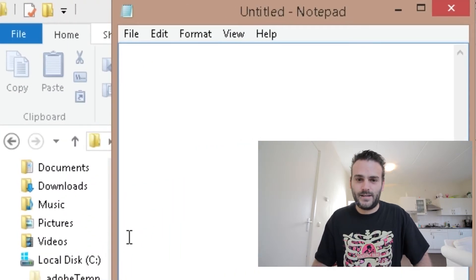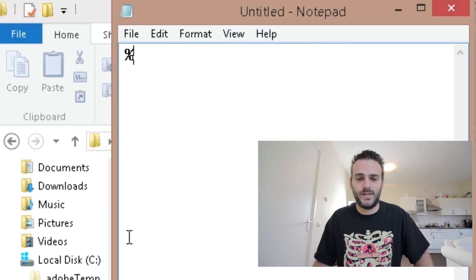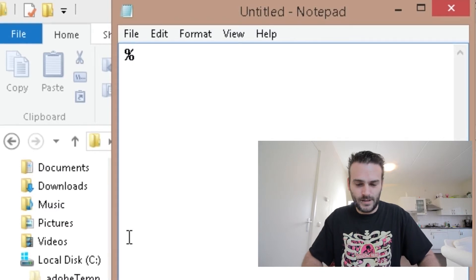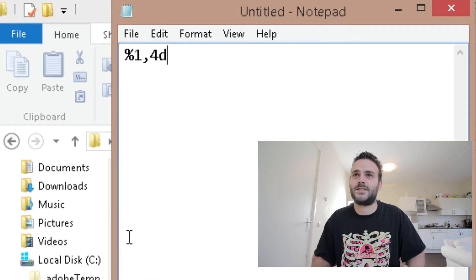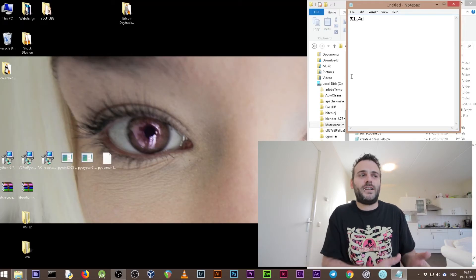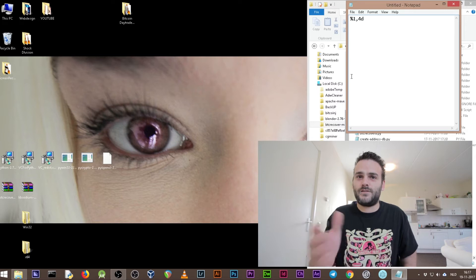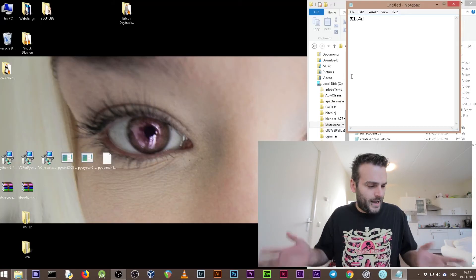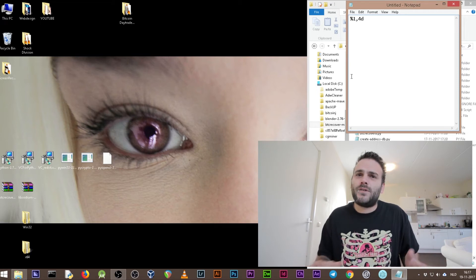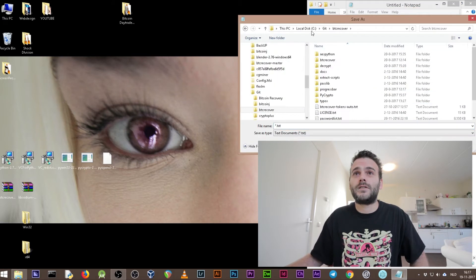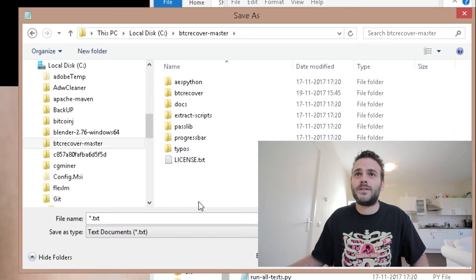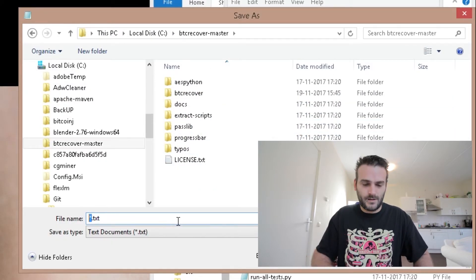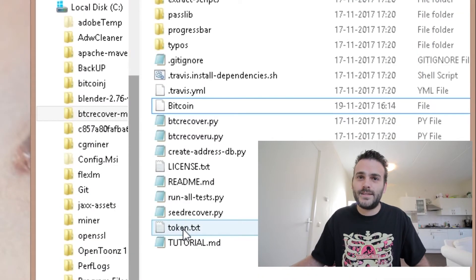Let's open a notepad. We want it to check digits, and we want it between one and four digits - D for digits. That's what we're going to use this time. If you remember that your password is four digits then you need to write down this. If it is five digits you can do that five. Save this file on our C drive, go to the folder BTC recover master and save it. Let's call it token.txt.